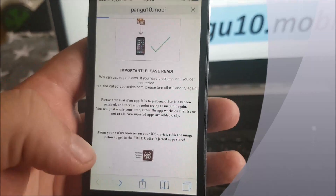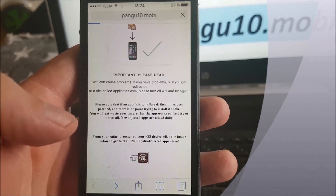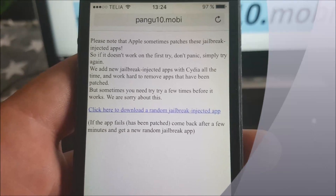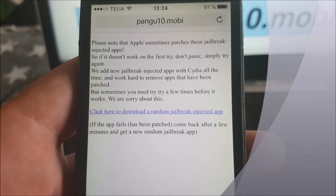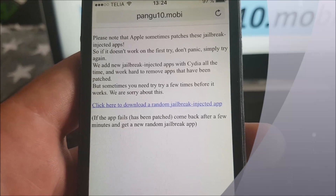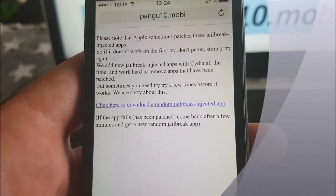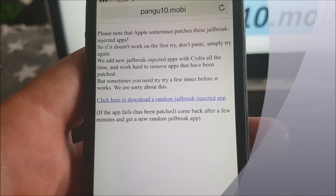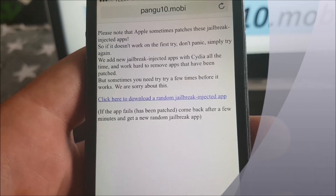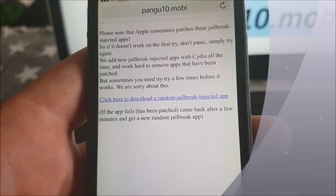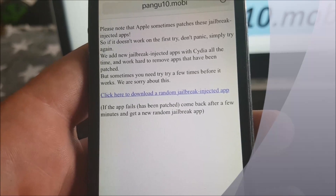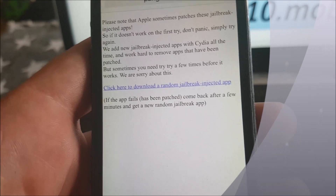So the jailbreak and Cydia is hidden inside an approved application. Simply go to pangu10.mobile, scroll to the bottom, and click on the little icon there. They explain that Apple sometimes patches these jailbreak-injected apps, so if it doesn't work on the first try, simply try again — usually it works right away, but sometimes you need to try a few times.